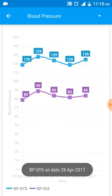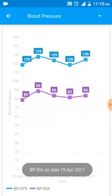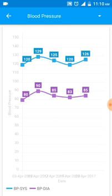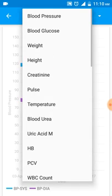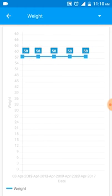It shows me BP systolic on 28th April at 126, and BP diastolic on 19th April. You can change the parameter for which you want to see the chart by tapping at the top and then selecting the parameter you want to check.